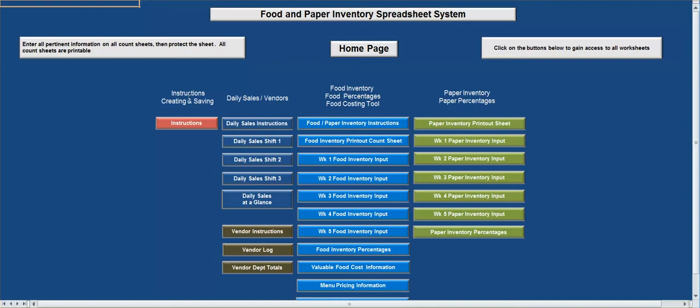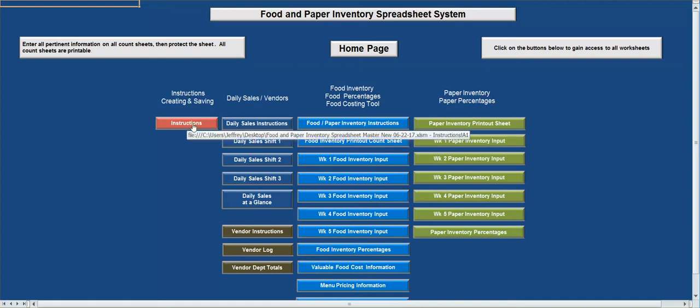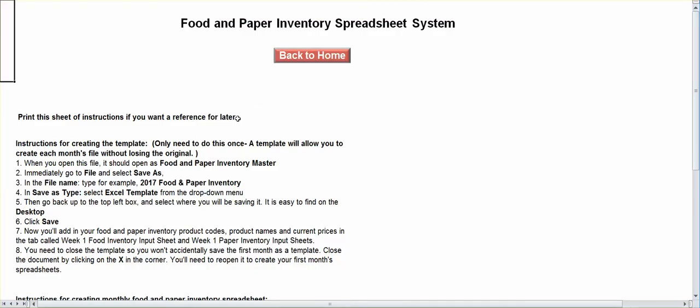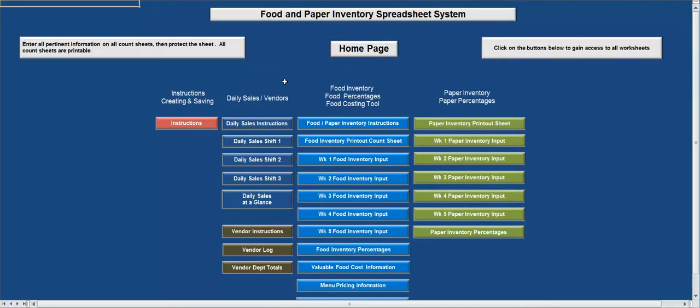We have instructions for creating and saving right here. So if you want to learn how to save or create off the master sheet that we email you, this is where you go. When you purchase the system, it is going to be the master. So once you receive it, keep it on your desktop, and every time you create a new sheet you'll create your very first one off that master.